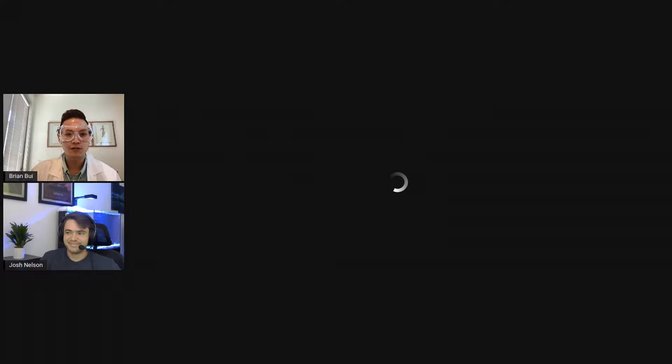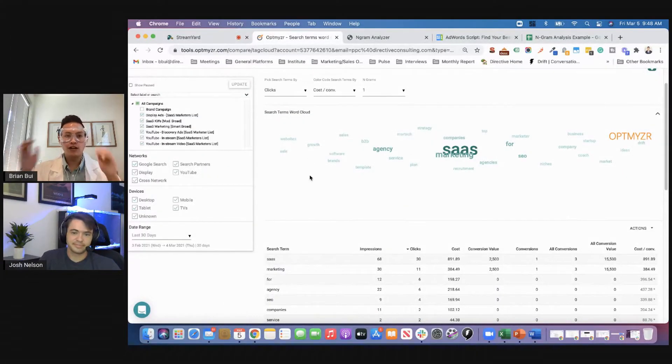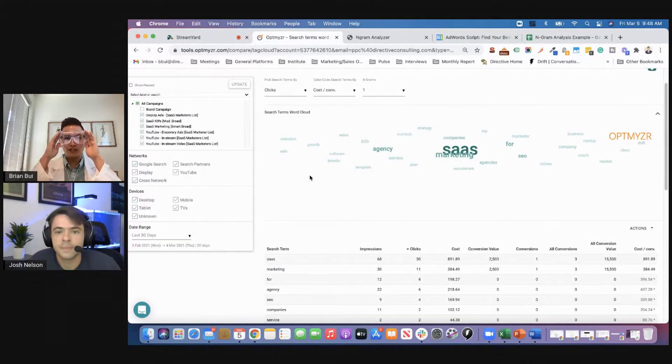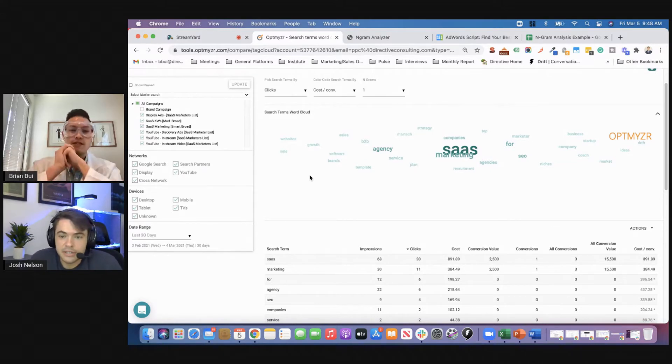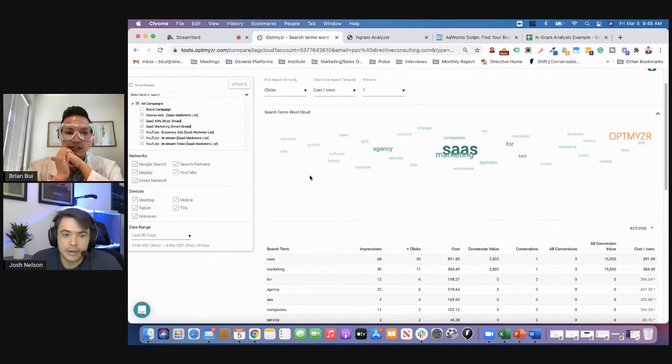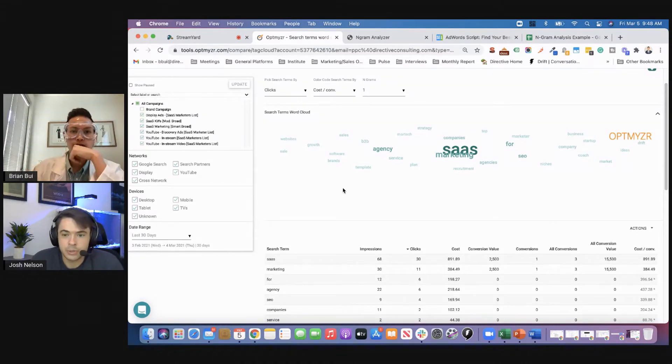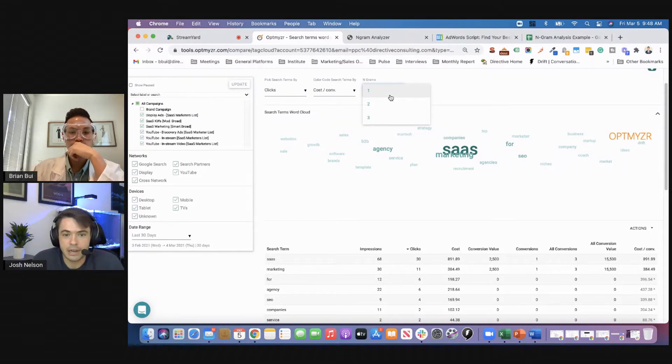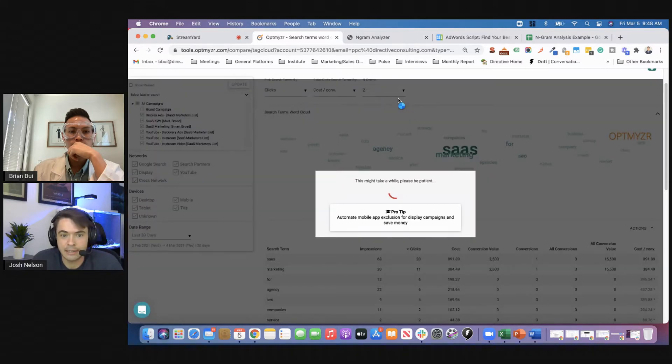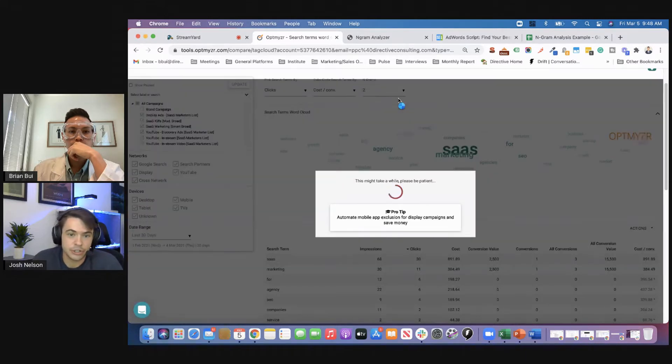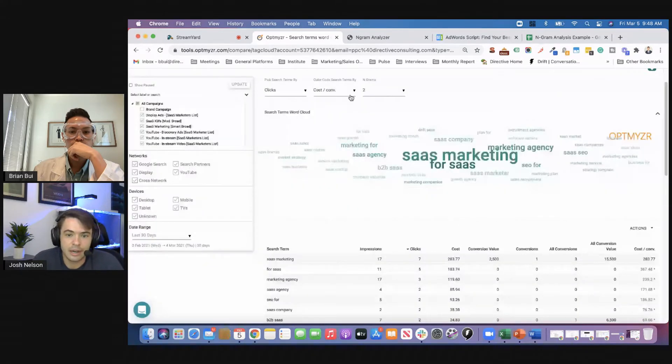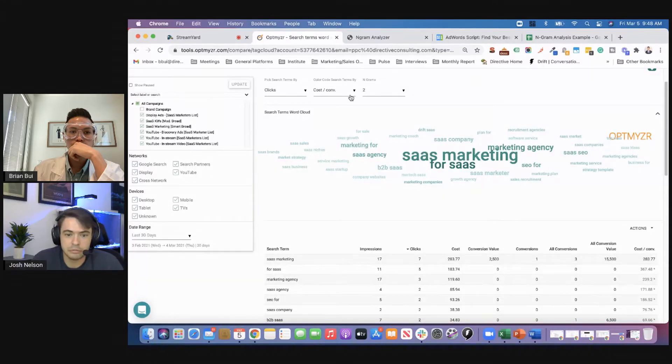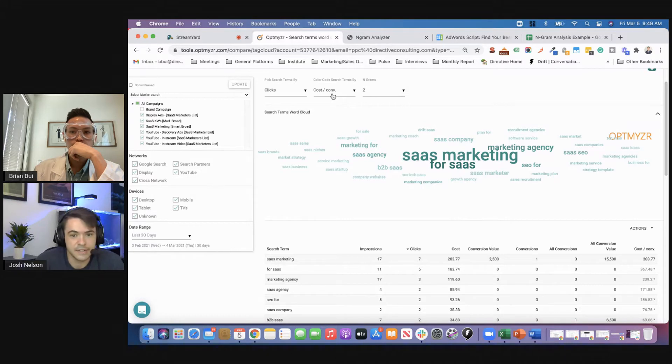Weird concept, but why we use it specifically for PPC and Google Ads is to find top performing trends and low performing trends with your keywords and search terms. So without further ado, I'm going to share my screen a little bit and share more of the tactical knowledge behind it. And Josh is going to help me. So Josh, talk to me about Optimizer. What am I looking at here? Yeah. So you're looking at their built-in n-gram analyzer tool. It's got a nice word cloud. You're able to select how many grams you want to go down to and pick in search terms by either clicks, conversions, or what have you. And it just gives you a really good view of what the core of what you want to find in an n-gram analysis.